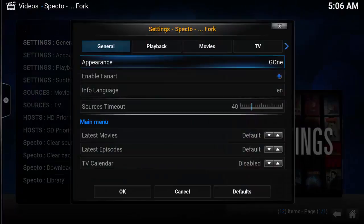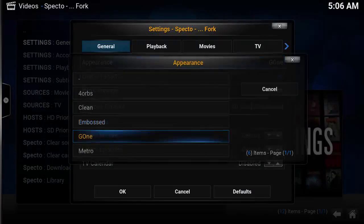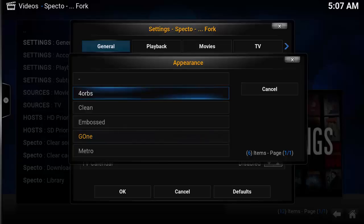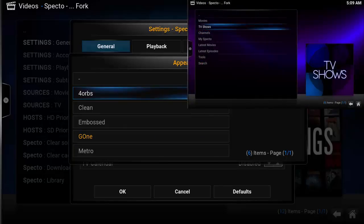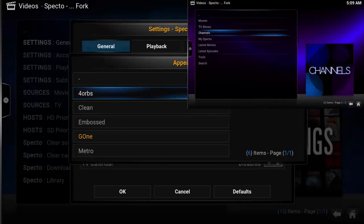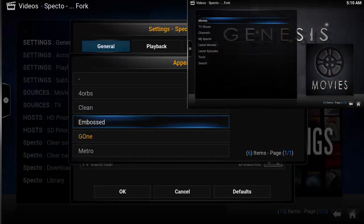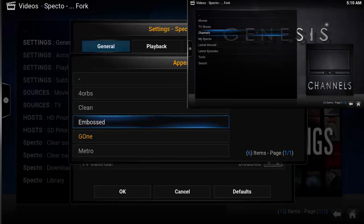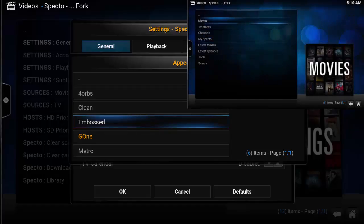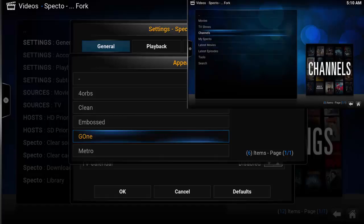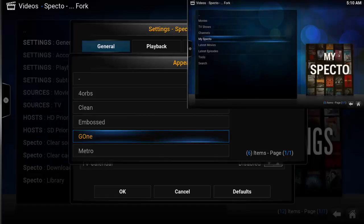The first option under General is Appearance. SPECTO includes five different options, each showing Kodi in a slightly different way. Here's a quick overview of: Four Orbs, Clean, Embossed, Gone, and Metra.